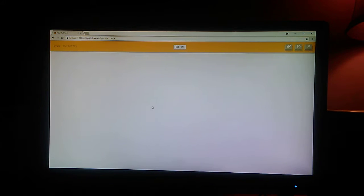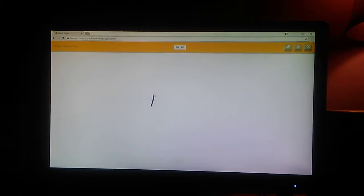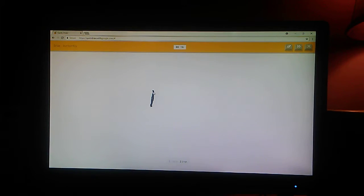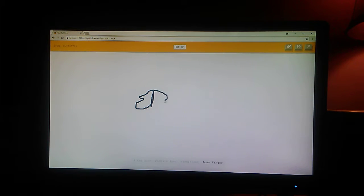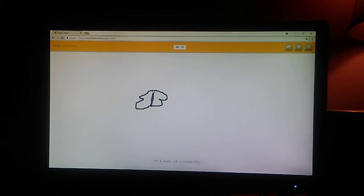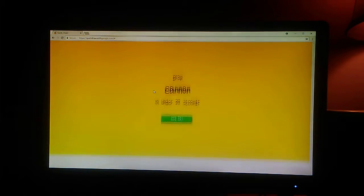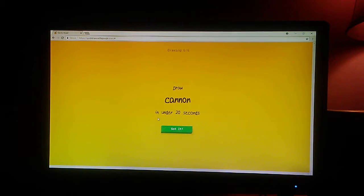Butterfly. I see line. Or rabbit's foot. Or headphones. Or foam finger. I see flamingo. Oh, I know. It's butterfly.